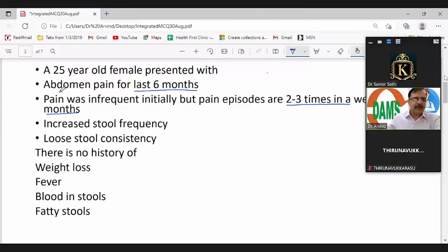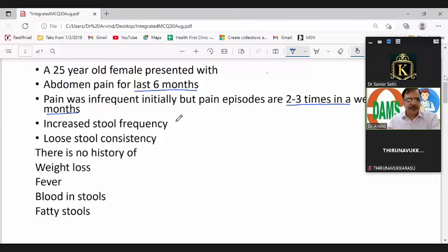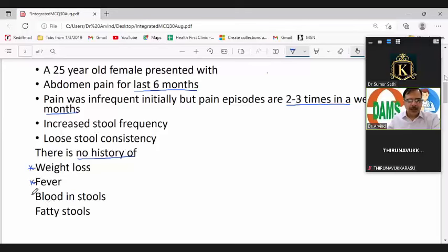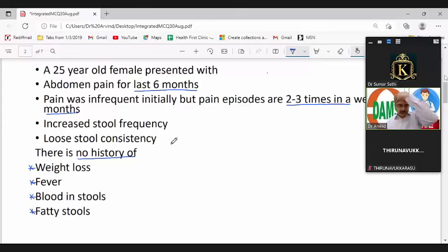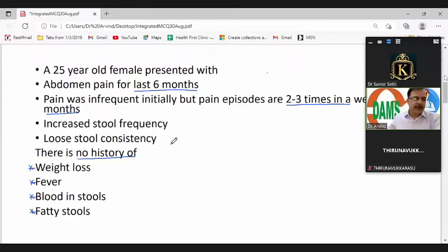These are the positive history findings. Equally important are the negative history findings: no history of weight loss, no fever, no blood in the stools, and no history of fatty stools. These negatives are important to establish the diagnosis.